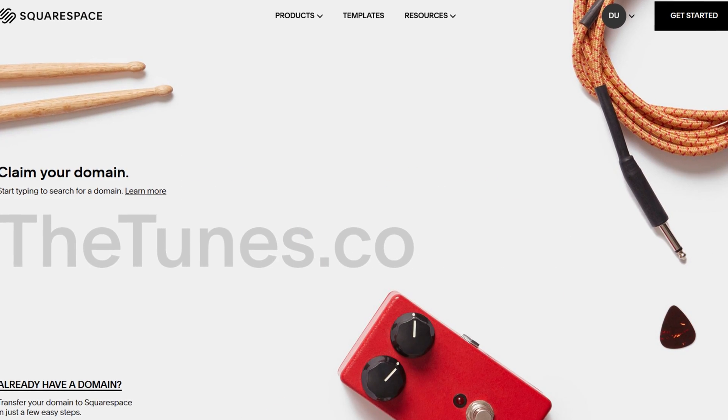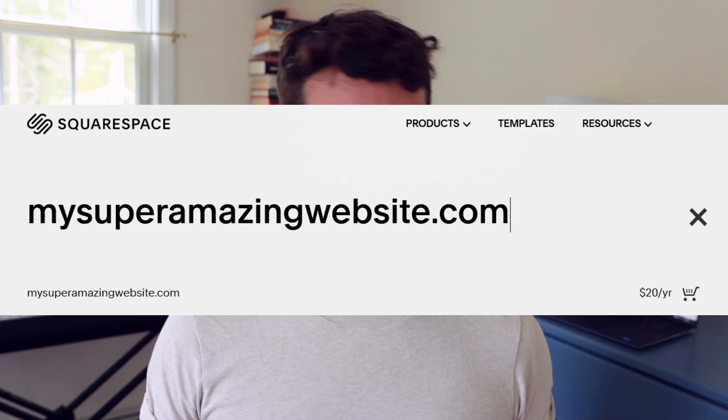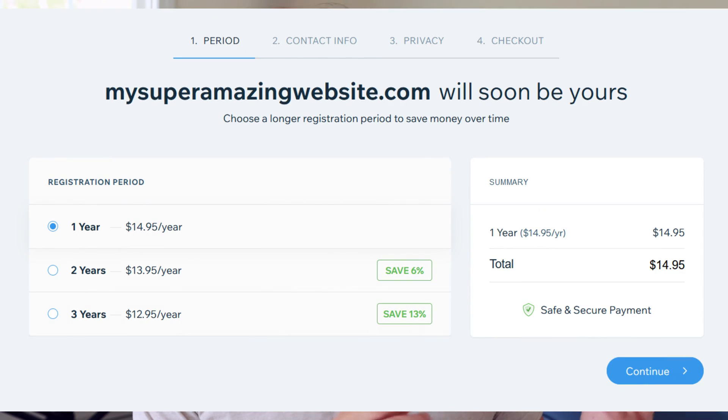For domain names, both Wix and Squarespace let you register a domain through their platforms but at different price points. Squarespace costs $20 a year with free WhoIs protection included. Wix costs $15 a year but WhoIs protection is a $10 upsell, so you're effectively paying $25 a year. Personally I wouldn't use either as my domain registrar — I'd go to Namecheap, which has much lower prices and includes free WhoIs protection.